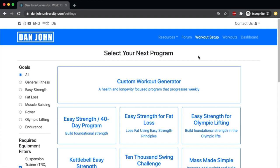This was a general overview of the workout setup. I'll be back with more videos very soon explaining how to read all of the workouts and more features of the website.